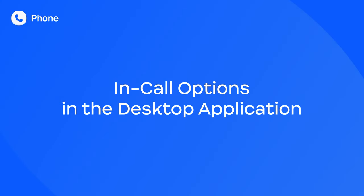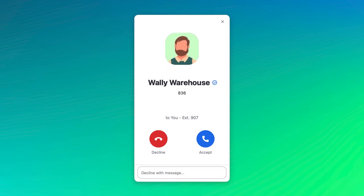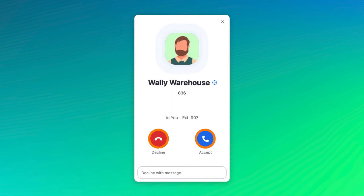As calls start to come in, Zoom Phone puts dynamic features right at your fingertips. Here's a call coming in now. A pop-up appears showing the caller and the choice to either accept or decline the call.